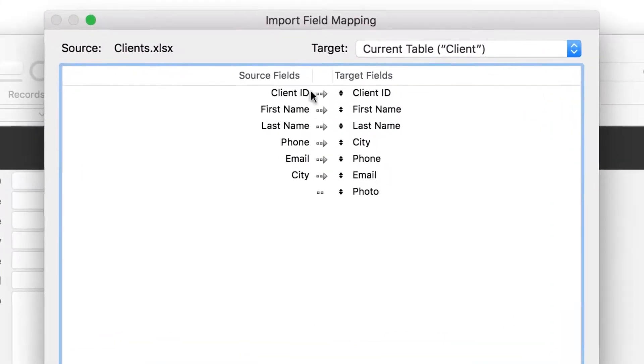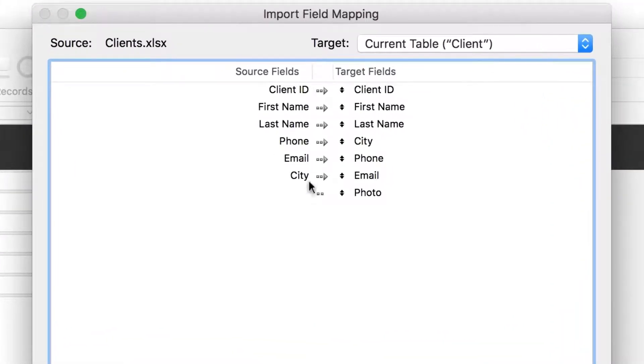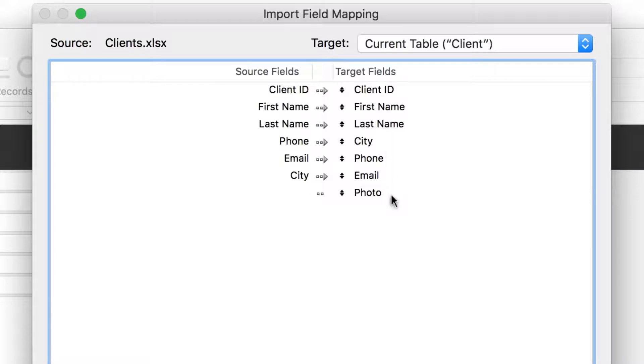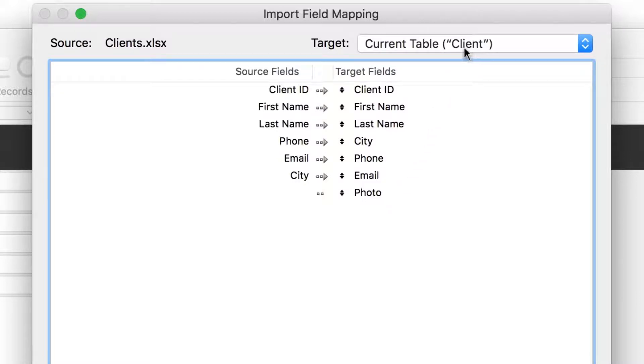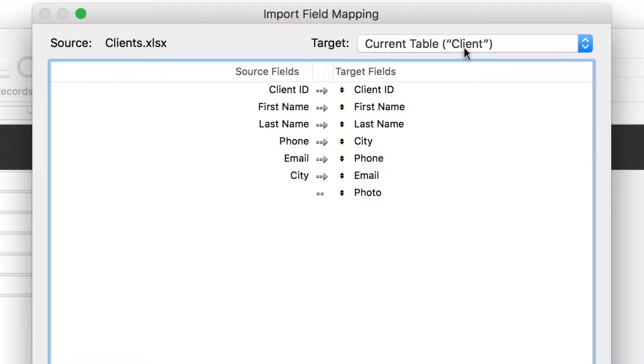The left side of the screen shows you the source data, which is the data in your spreadsheet. The right side of the screen shows you the target fields, which are the fields in your app. Note that you were viewing a layout showing the client table before you started the import process. FileMaker Pro uses that layout as your context for importing data. That's why you see client fields on the target side.